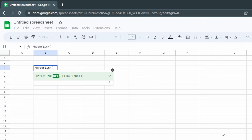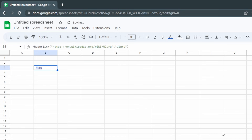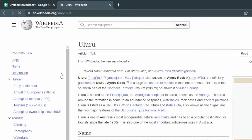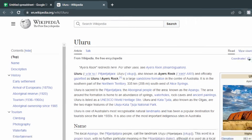We'll start with equals HYPERLINK and then open a bracket. The URL is what we want to link to — we'll put that into double quotation marks, and the link label is what we want it to display. Here we have Uluru, and if we click on this hyperlink it takes us to the Wikipedia page for Uluru.